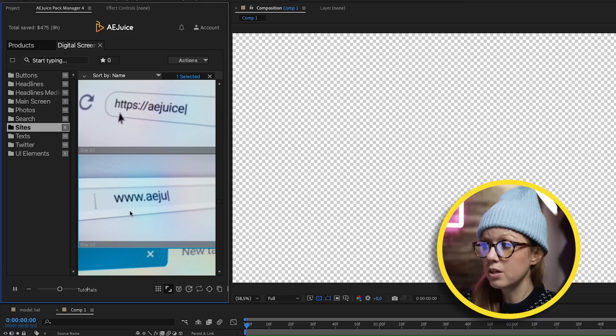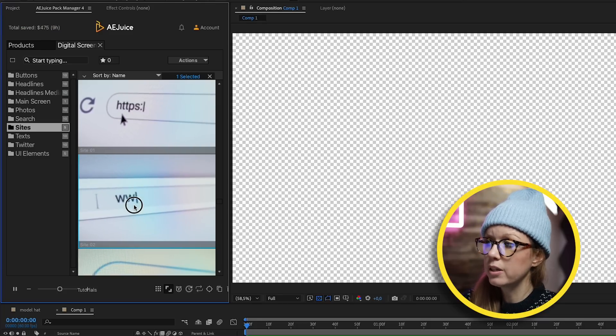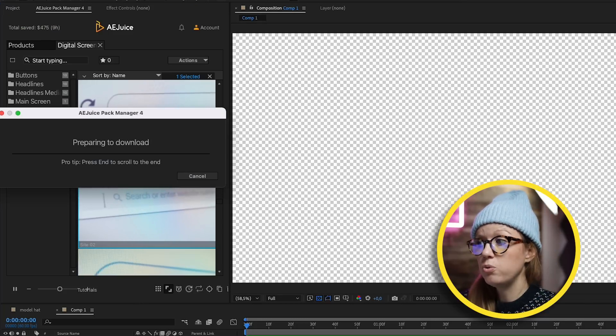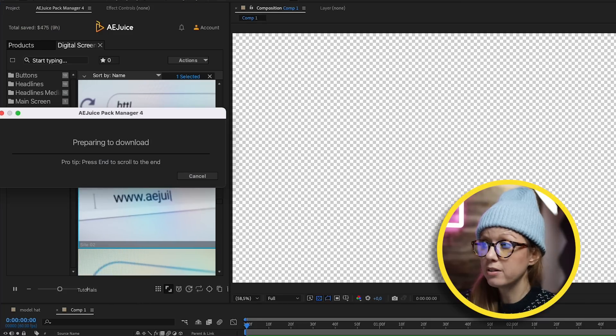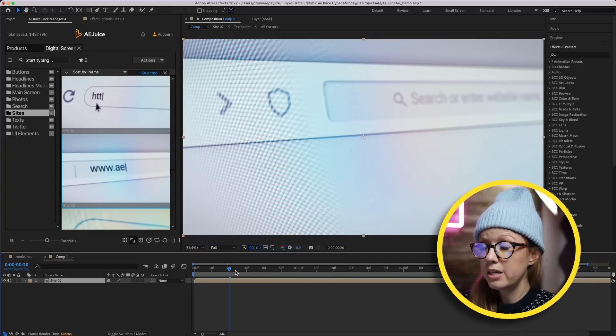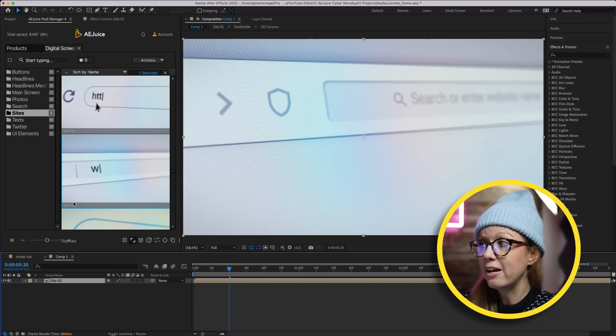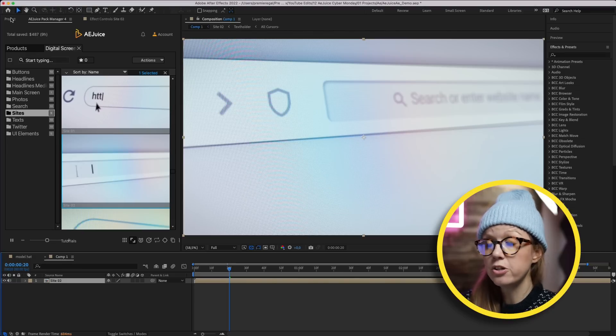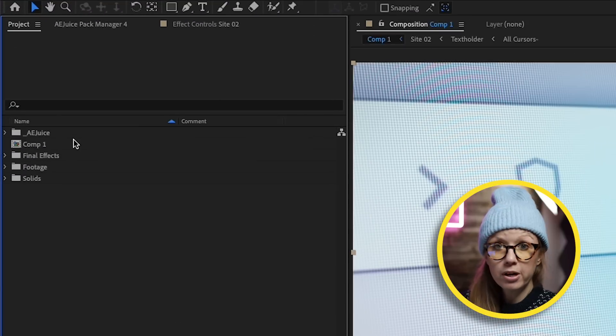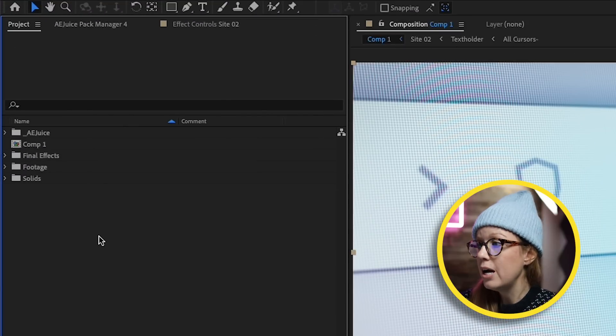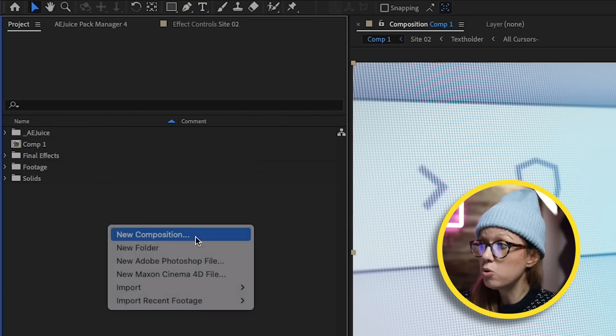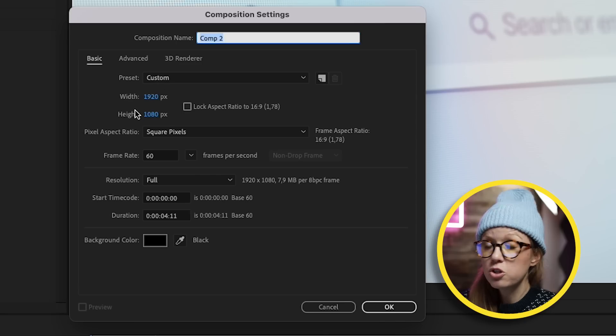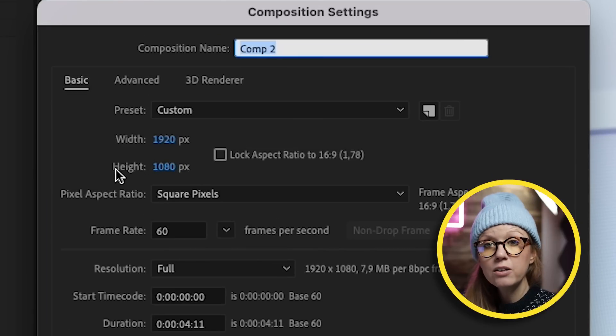For the Digital Constructor, let's say we want to use Site 02. Double-click and it will import into the composition that you have opened. It automatically imported here into my composition that I had open. If you didn't have a comp open and you're new to After Effects, you can go to your project panel just like in Premiere Pro and you can right-click and create a new composition.